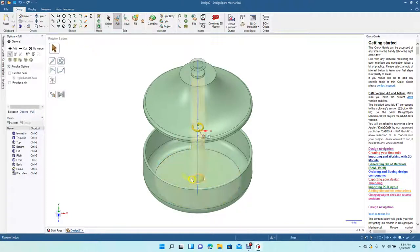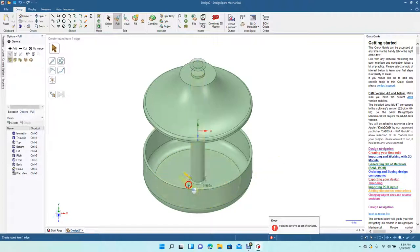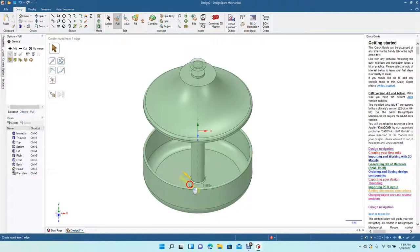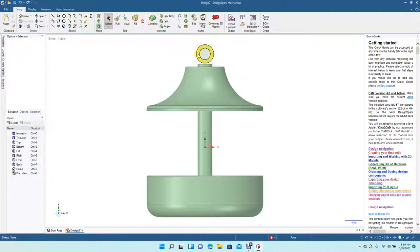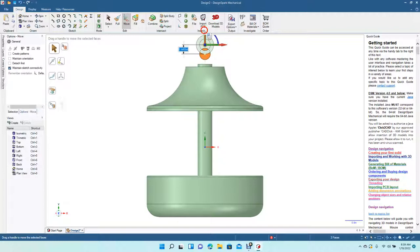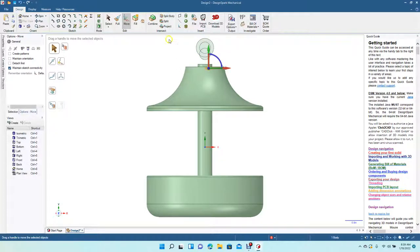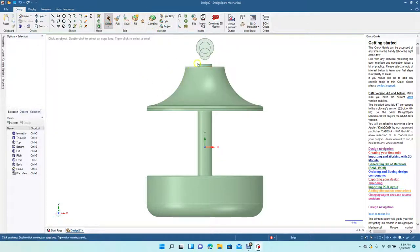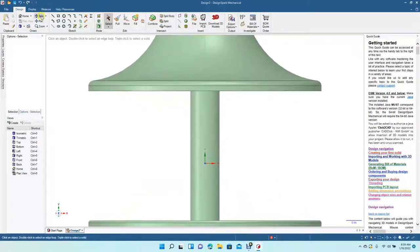Let's put a fillet on this so it's not a weak spot, 0.060. Let's go back to top view. Let's grab those, move them up a little bit, 0.3. Control plus, let's pan down.